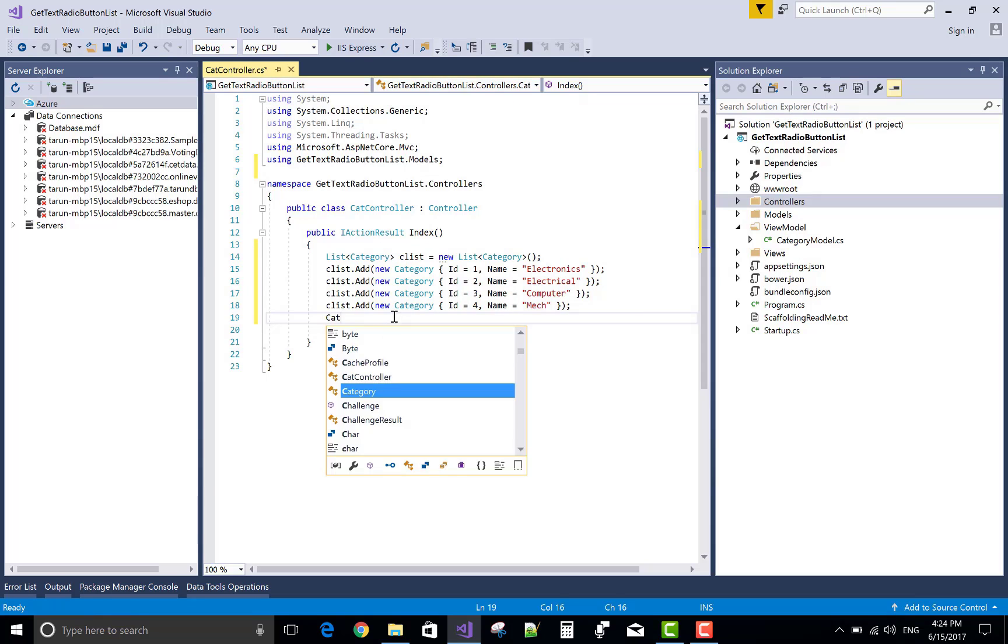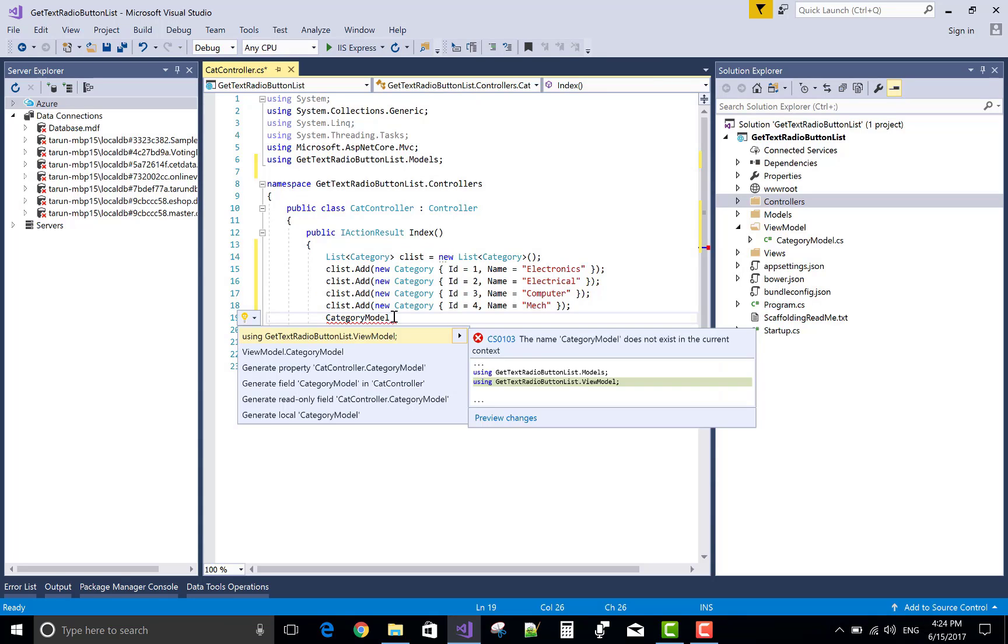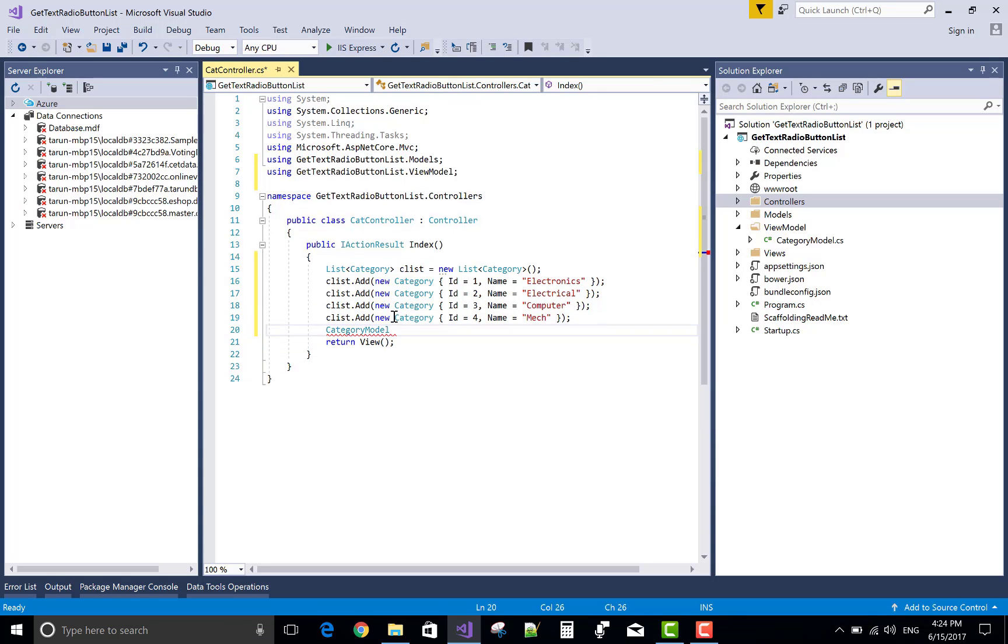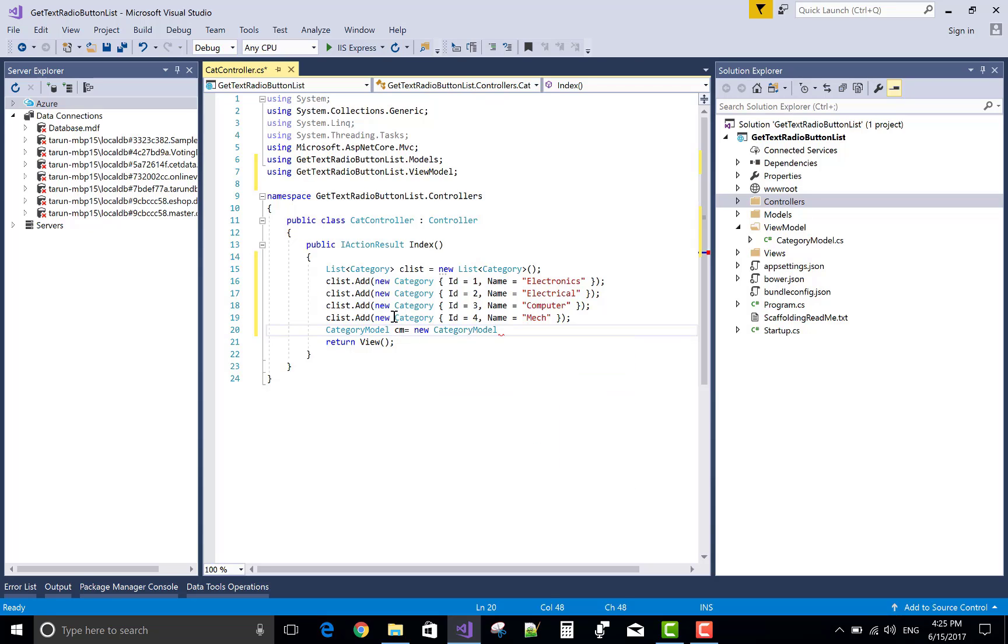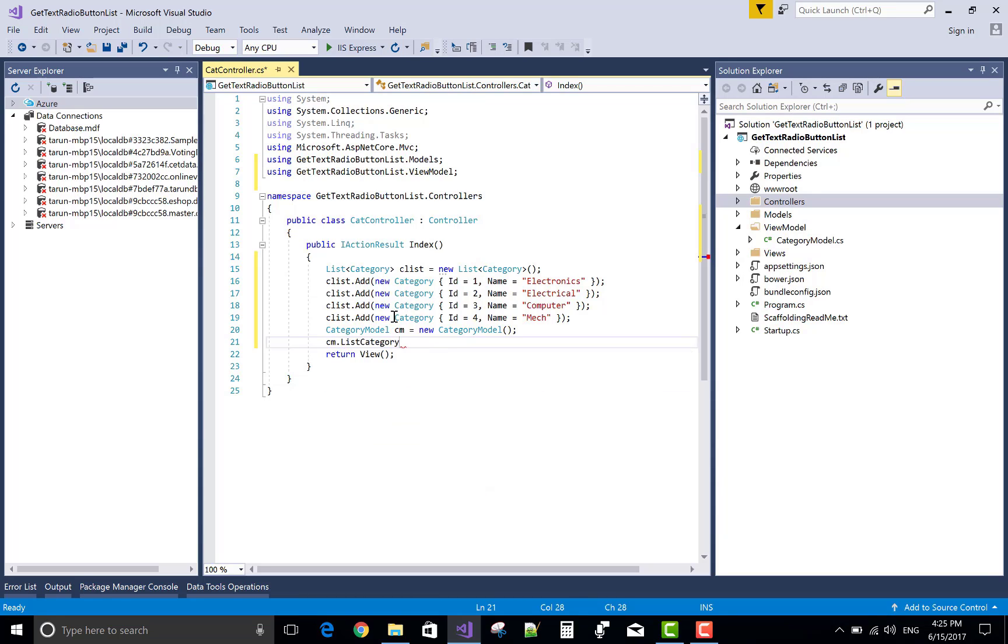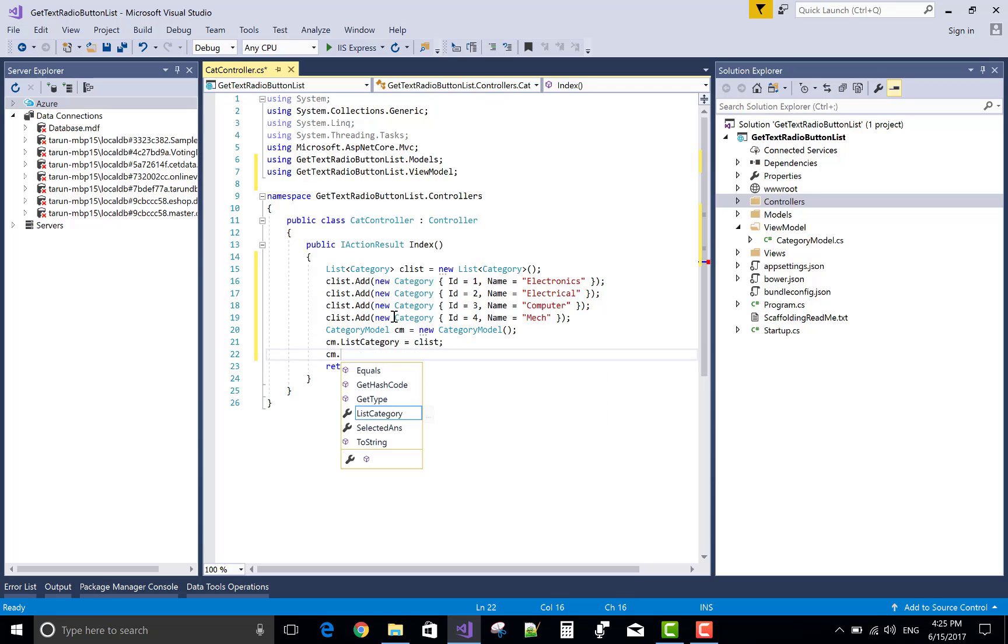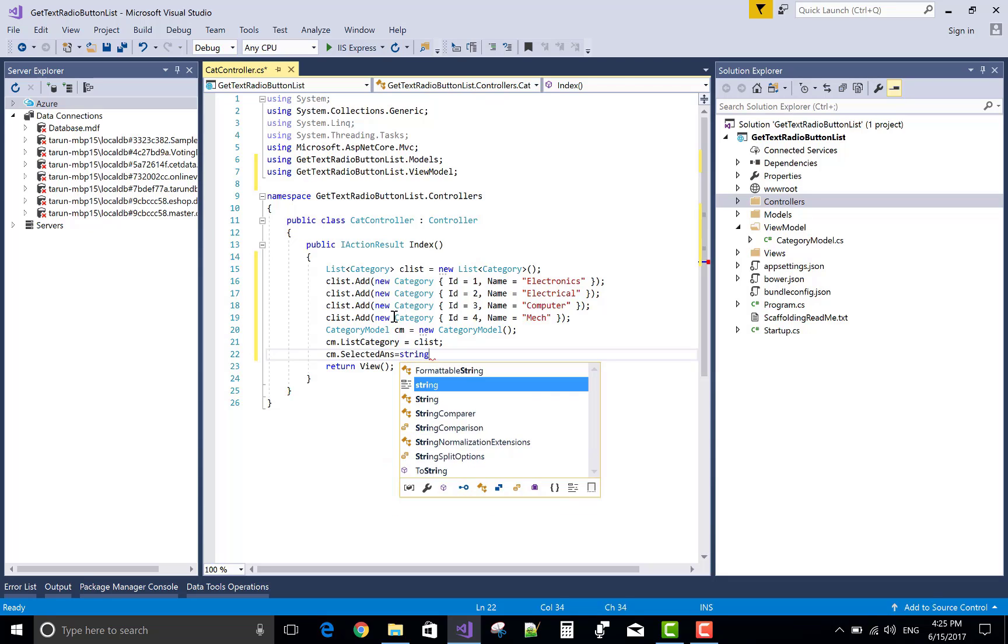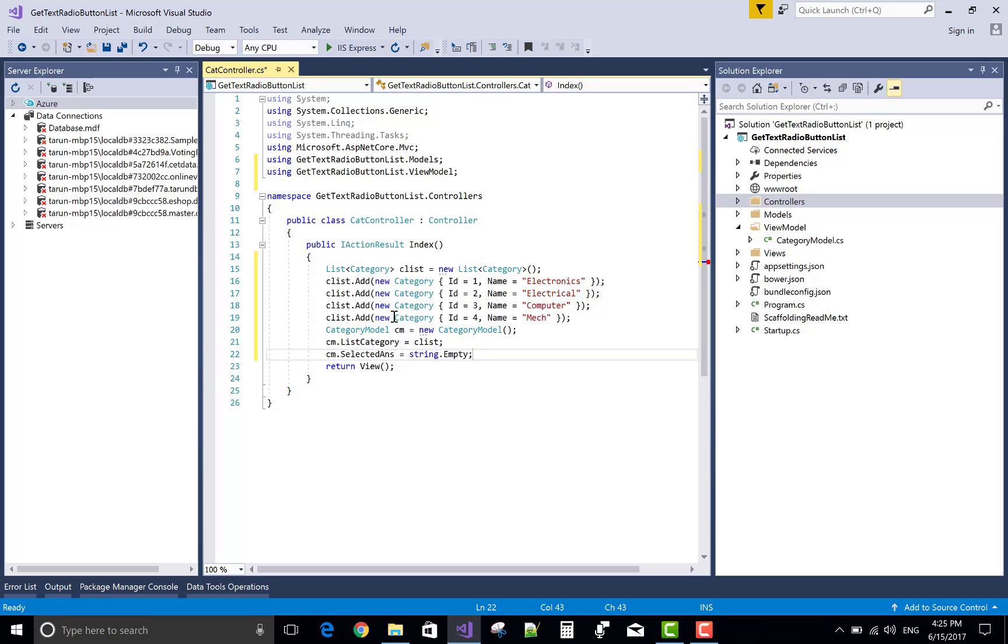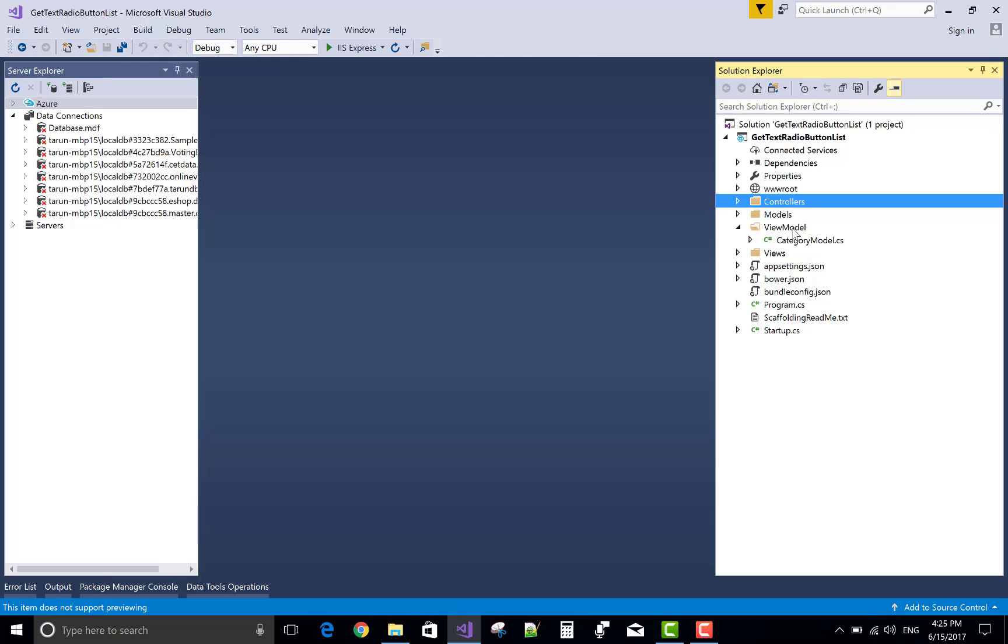After doing this, now add an object of the view model class, that is category model CM. And that class holds a list of categories so provide the CList object to the CM that is category model. And another property that is selected.